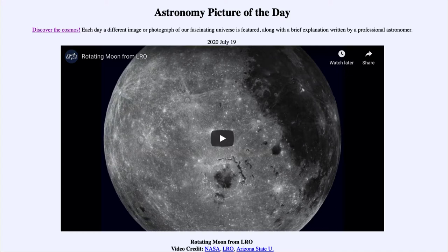Since ancient times, we've always seen the same face of the moon and have never seen the other side — the far side of the moon. Not until the late 1950s, when the first spacecraft went around to send us back images, have we ever been able to see the far side of the moon.